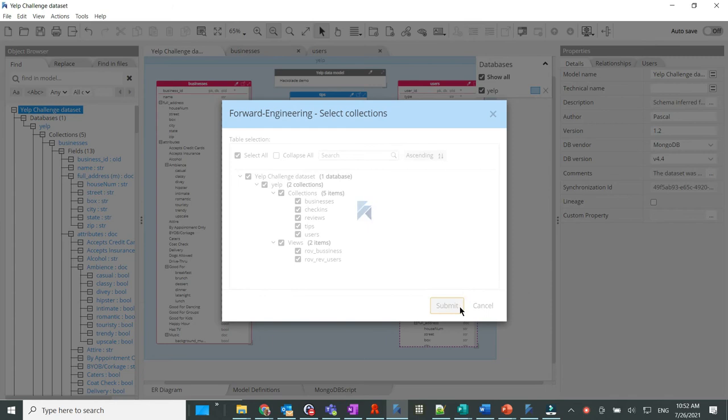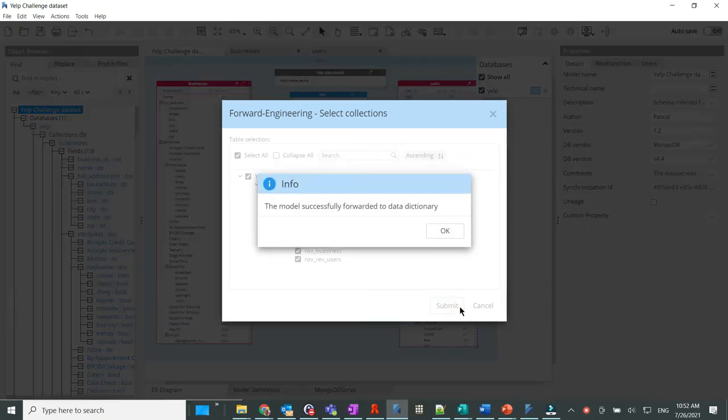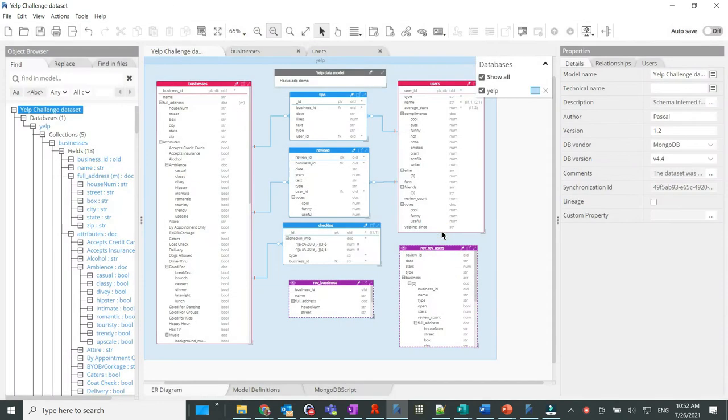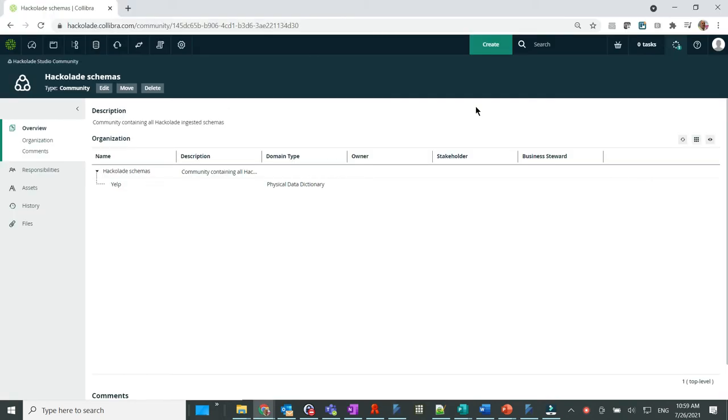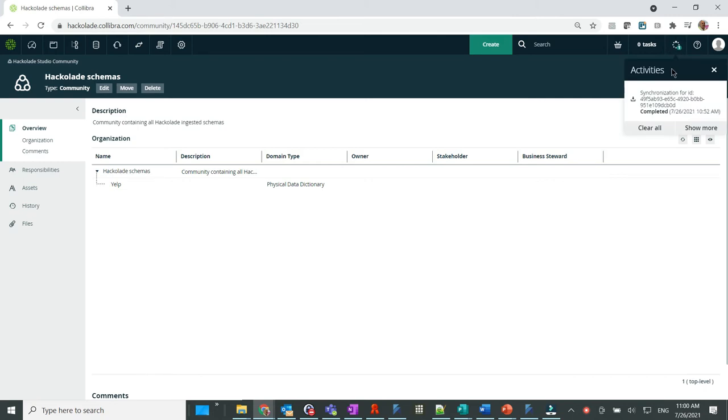The publication process is very quick. In Calibra, let's take a look at the activities notifications. We can see the details of the publication process.